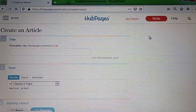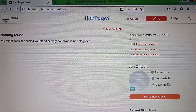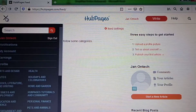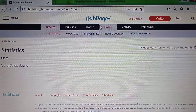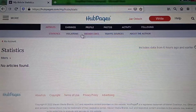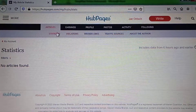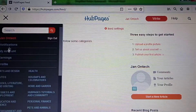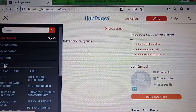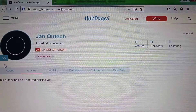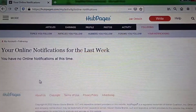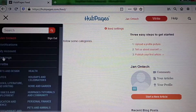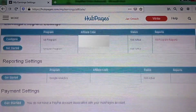If you tap the three-line menu, you can go to your account and explore all these sections. Through this menu, you can also access your profile, notifications, and also set up your earning and payment settings.